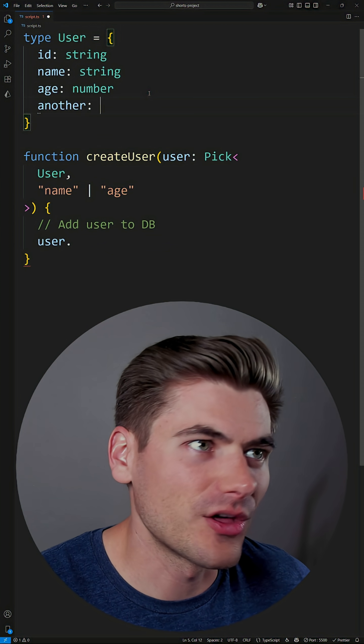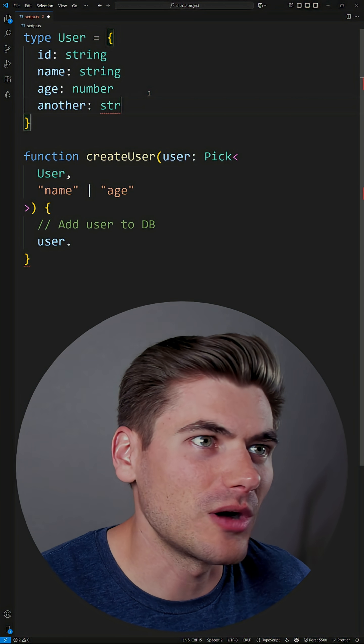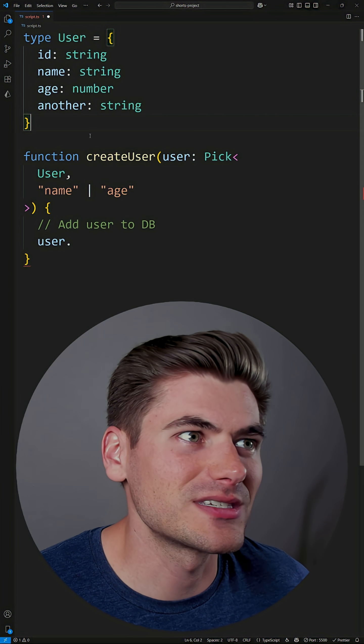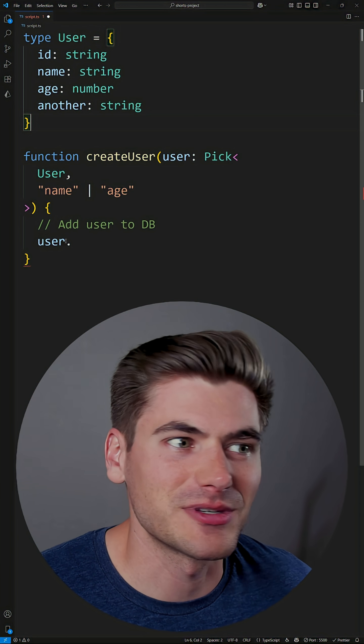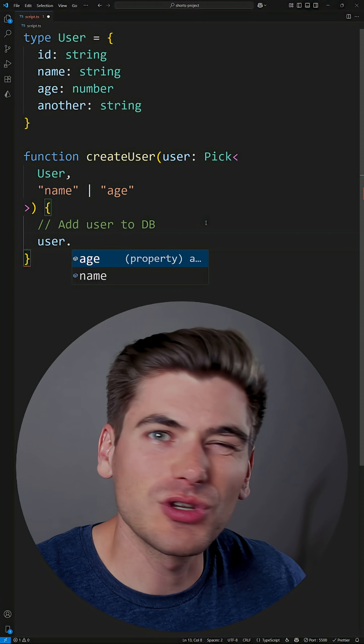Now, of course, if I add another property here, that's not going to show up in the list down below because I specifically said it only accepts name and age. So you can see here, this is only name and age.